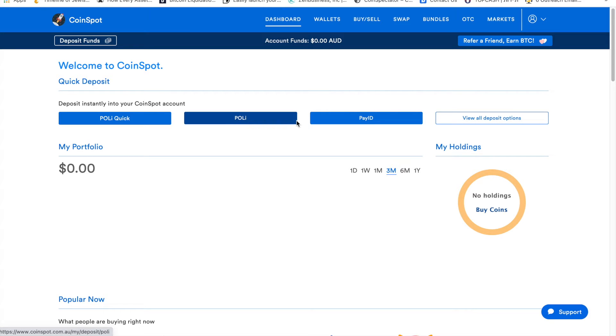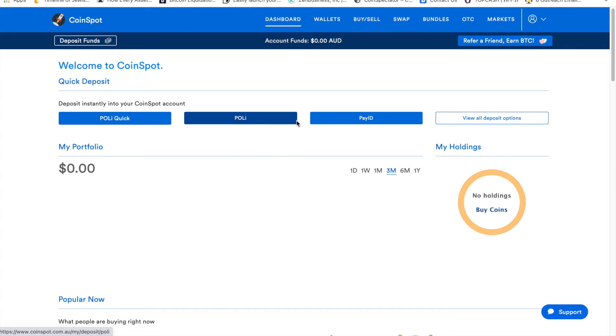Welcome back to CryptoStack. In today's video we're going to be reviewing CoinSpot, which is Australia's largest cryptocurrency exchange. So if you're looking to enter this industry and you're based in Australia with an Australian bank account, this is the place to go. This is their interface.